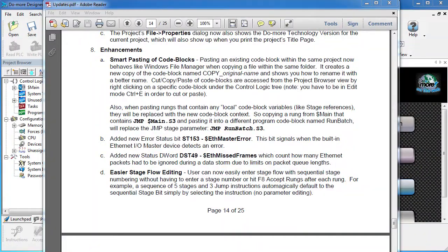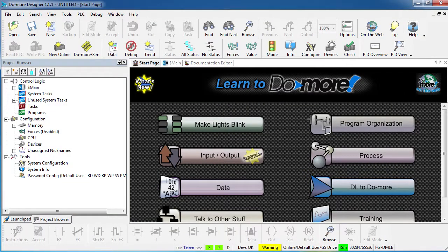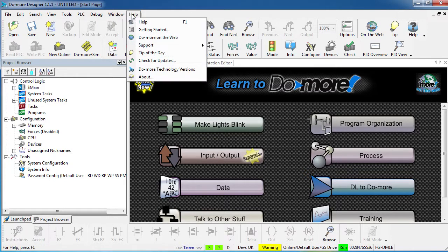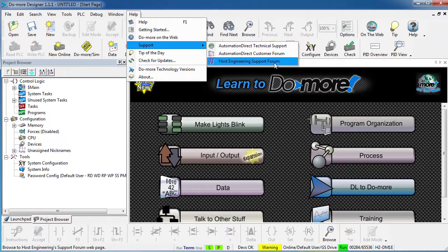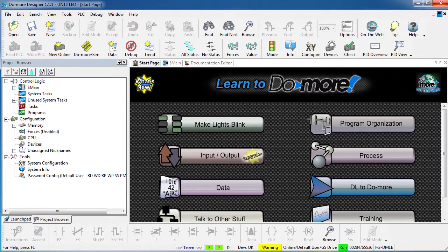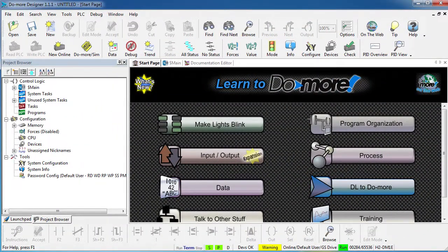There are a number of new enhancements, many of which came from users like you. Those are covered in a separate enhancements video, but the point is Automation Direct and Host Engineering take feedback seriously, so please keep it coming. You can provide feedback right here under Help > Support, going directly to Automation Direct Support, Automation Direct Forums, or the Host Engineering Support Forums. All of the features covered in this video — and a lot more — are documented right here under the What's New star, so be sure to check that out. And check out the other Do-More videos in this series for more ways to get the most out of your Do-More system.